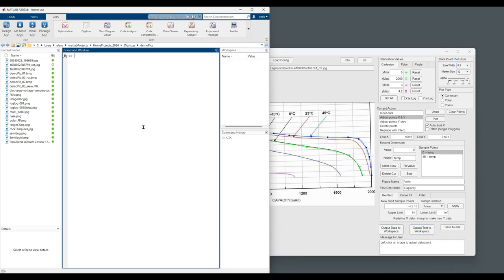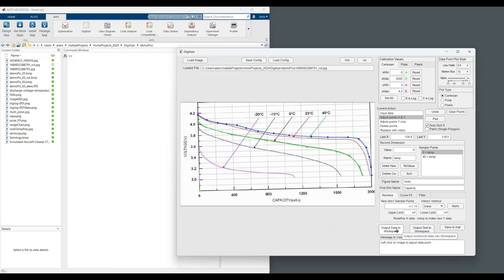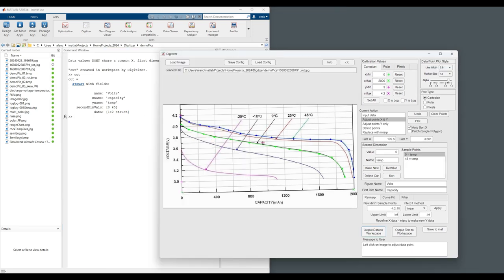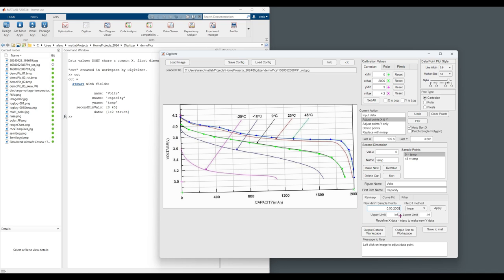Secondly, we can output the data in a structure. The output was created here as out. There was a difficulty creating the structure because the two temperatures have different capacity breakpoint values. So we can re-interpolate to a common schedule with MATLAB vector notation. Let's say every 50. See what that looks like. Up to 2,000.